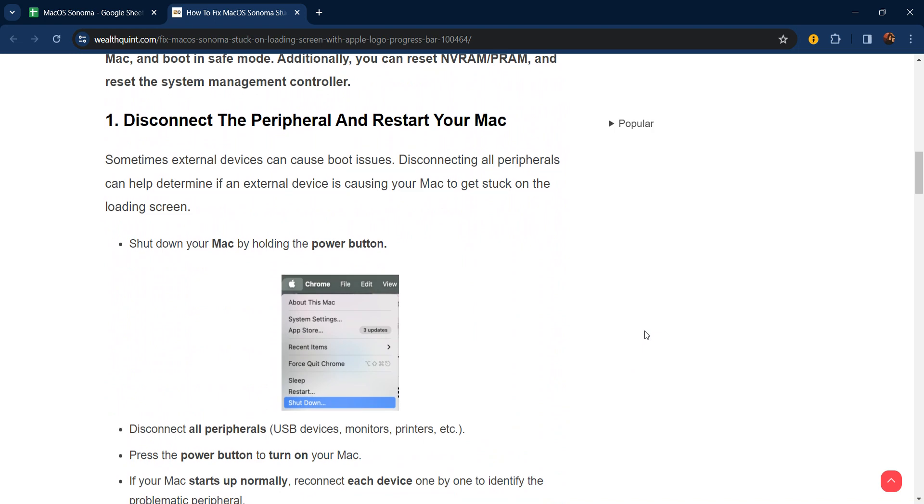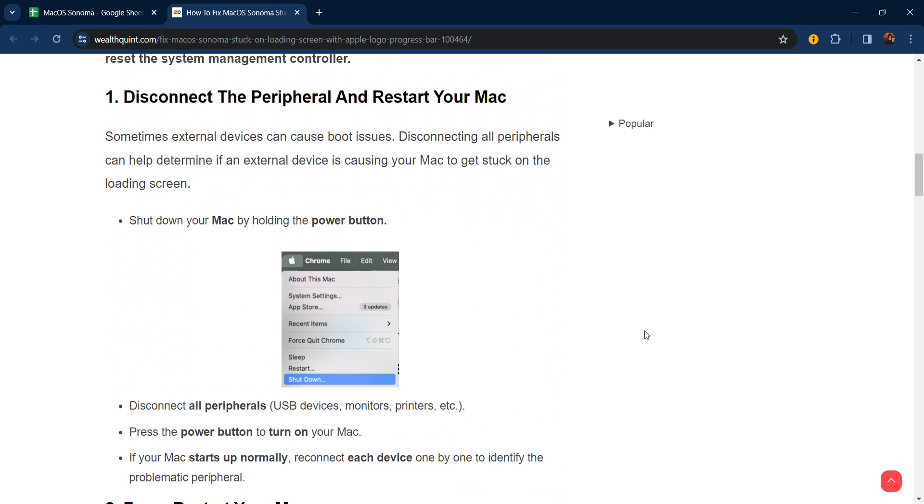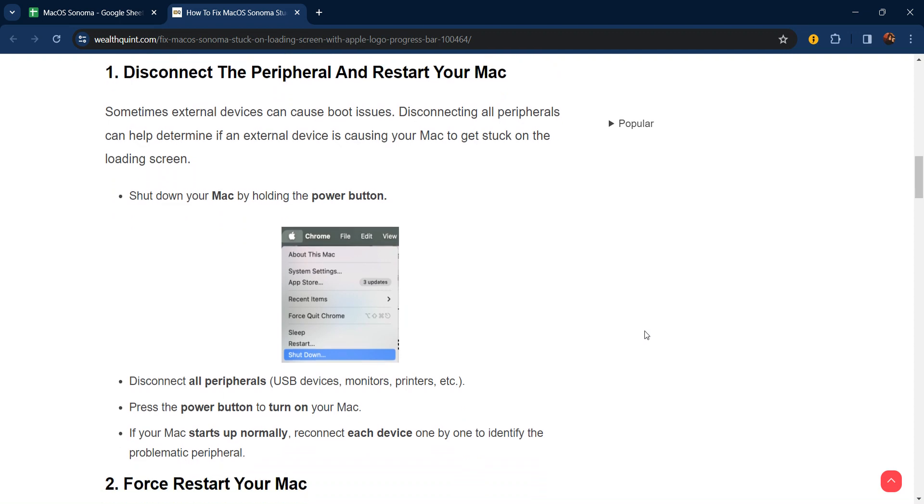We are going to discuss each step. Our first step is to disconnect the peripherals and restart your Mac. Sometimes external devices can cause boot issues. Disconnecting all peripherals can help determine if an external device is causing the Mac to get stuck on the loading screen.